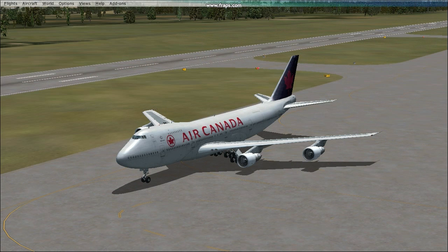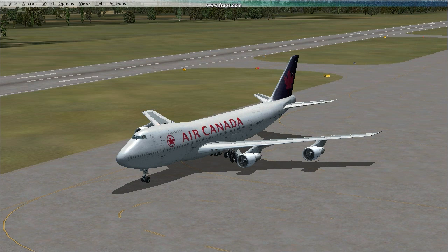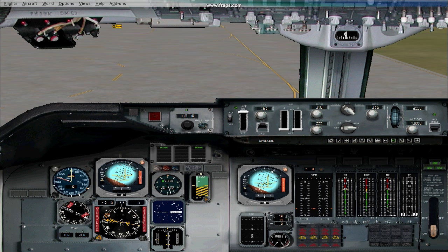When you are finally happy with your final pushback position, you will now go ahead and start starting the engines. The first thing you want to do is to set the parking brakes.